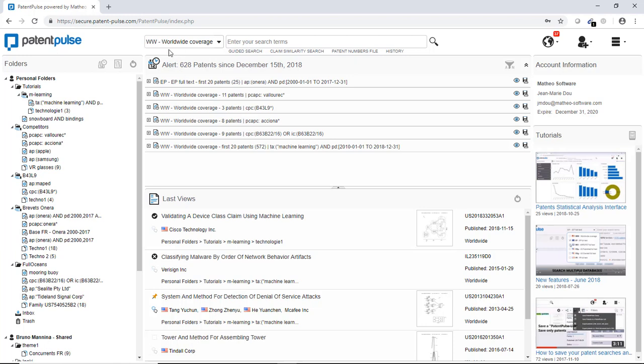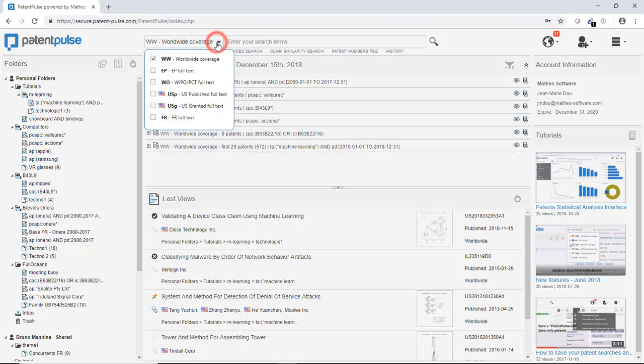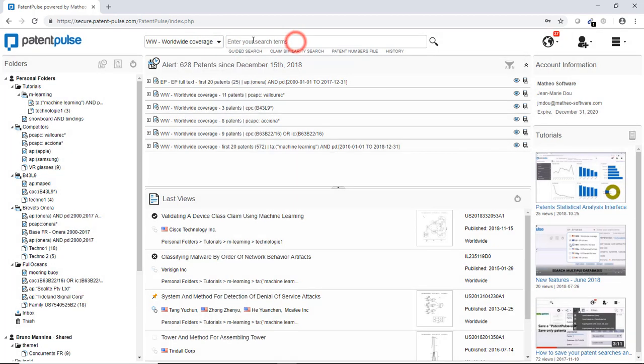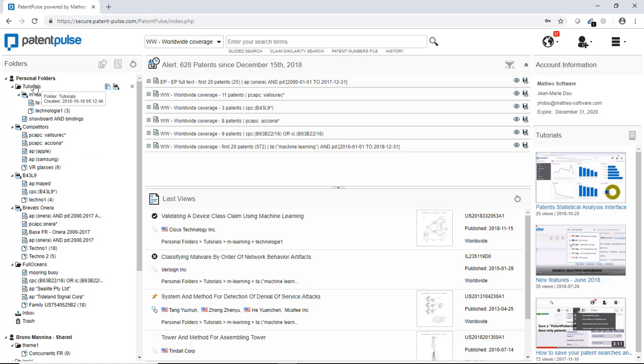You got here on the top of the screen all the features concerning the patent search. Here the choice of databases. Here the input of keywords. Then here on the left you have a column in which you can create folders and subfolders.